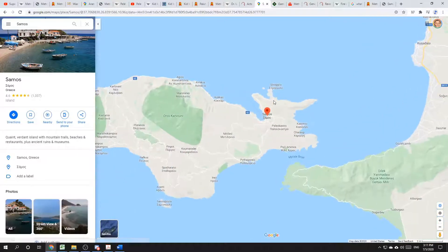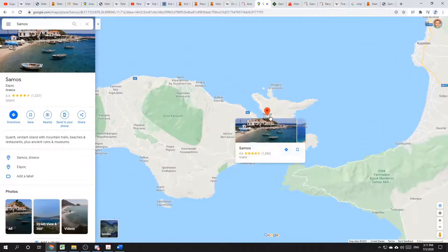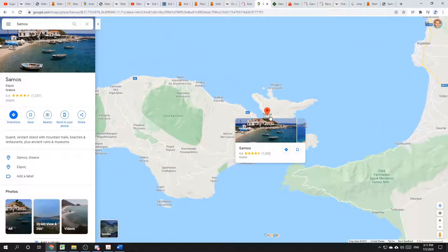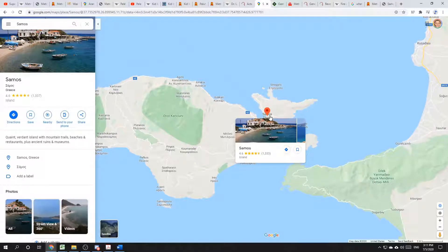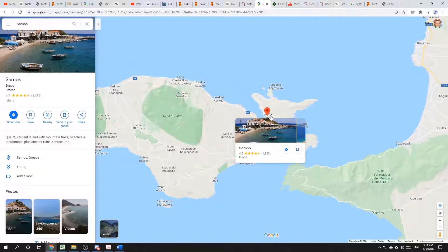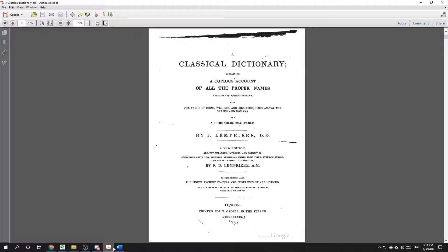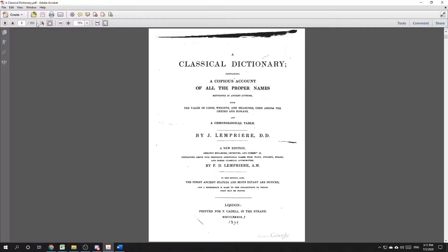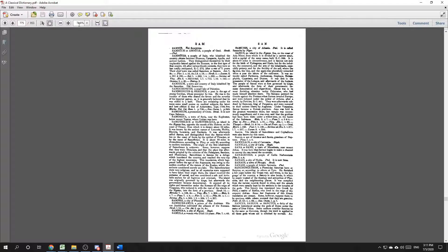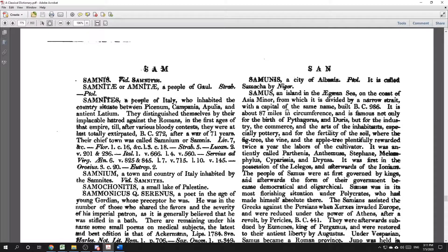Our keen spellers will notice that there's one difference between Samos and Samus. And that's the letter O versus U. However, even that one letter of difference is not as big a difference as it seems. Google Books has an old book titled A Classical Dictionary containing a copious account of all the proper names mentioned in ancient authors. And at 953 pages, I have to say copious is the right word for it. The book was printed in 1839, written earlier than that, and it does contain a notable spelling of the island we're talking about.